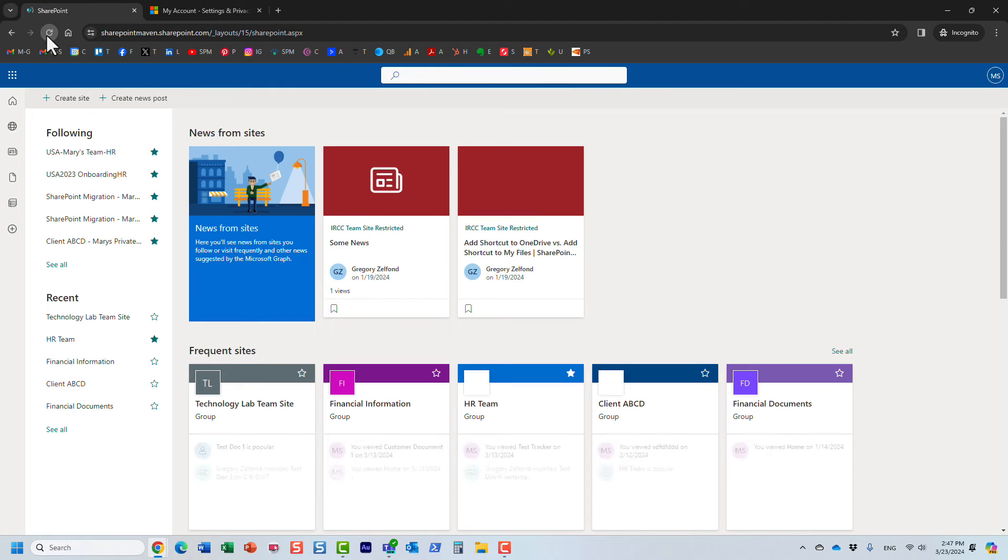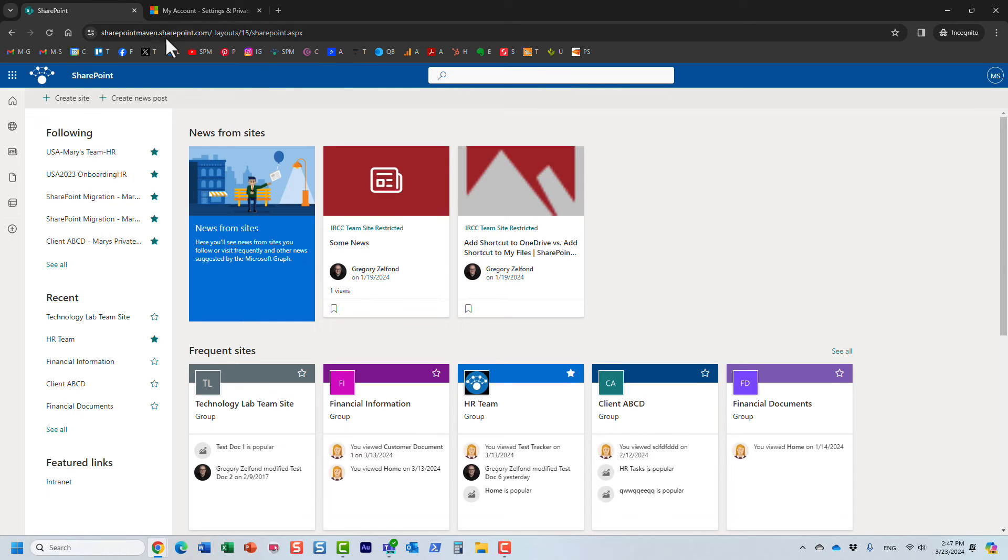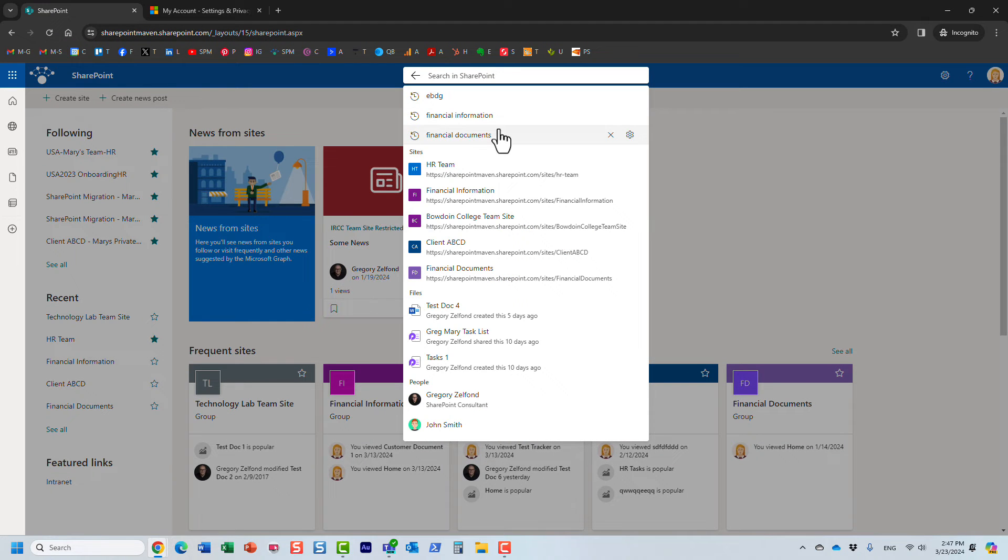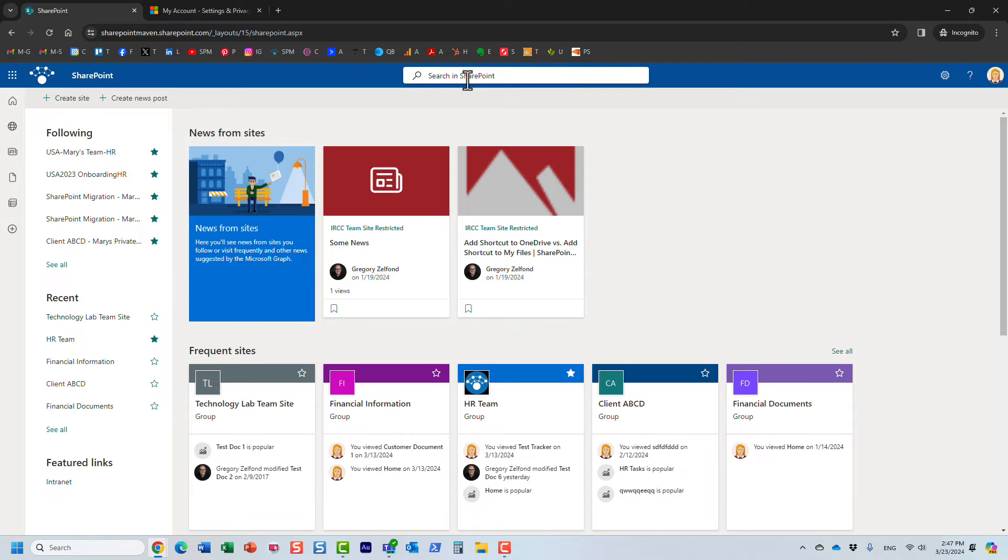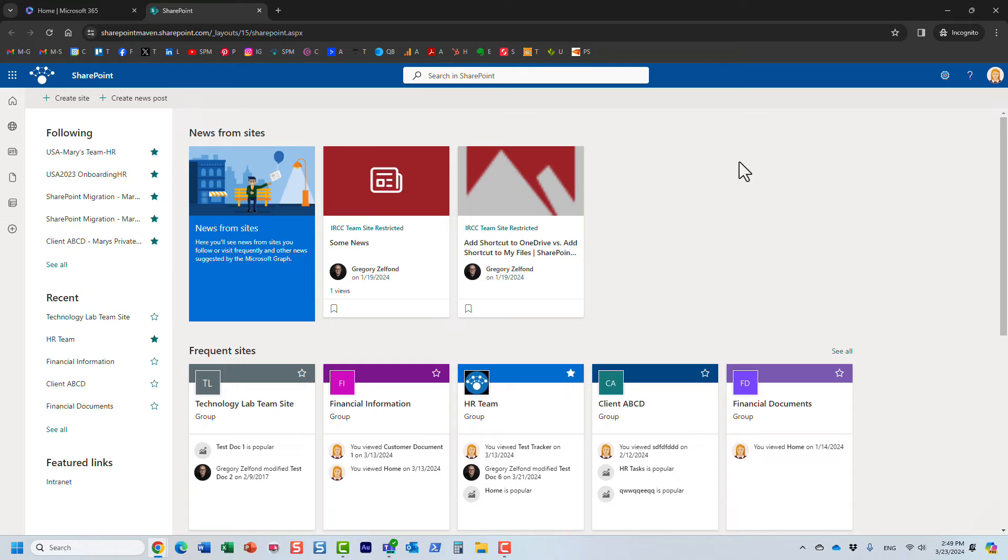But soon, your search results will be cleared. And you're not going to have to see any suggestions appear in this search box. So here we go.